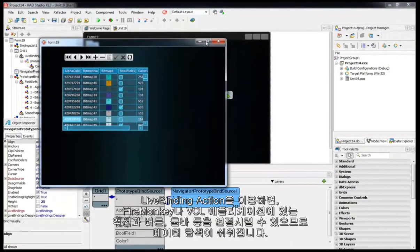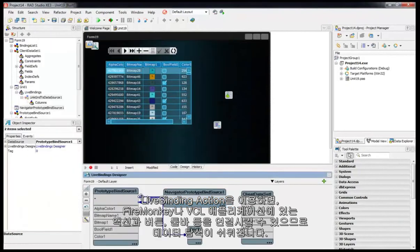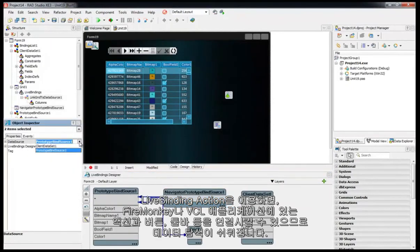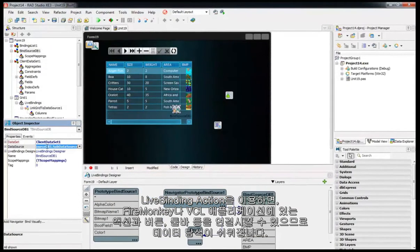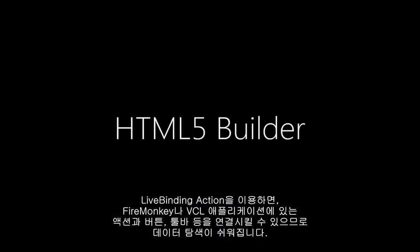Use LiveBindings actions in connection with controls like buttons and toolbars in your FireMonkey and VCL applications to easily navigate through data in your application.